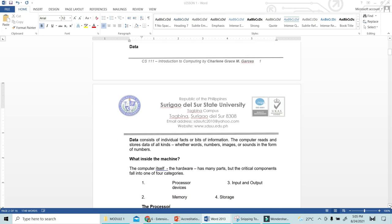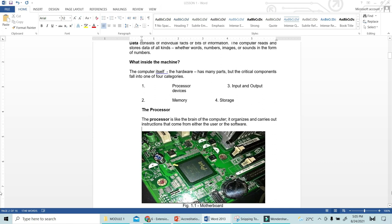What's inside the machine? The computer hardware itself has many parts. The critical components fall into four categories. We have the processor — which is found inside the CPU or central processing unit. Some computers have a multiprocessor and some have only one core. And then we also have the input and output devices — those devices we connect to the computer to make it work, like the keyboard for input and the printer as an output device.